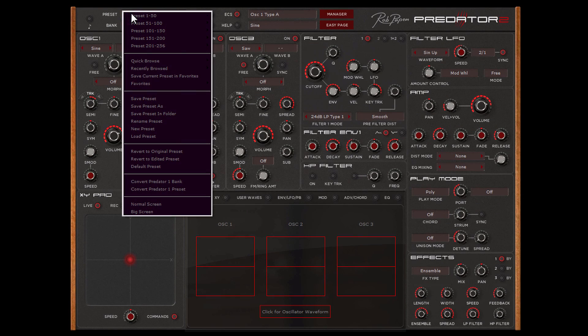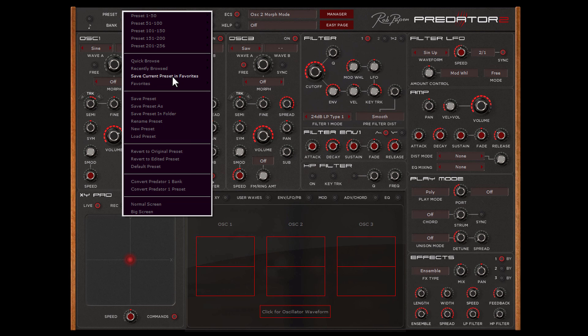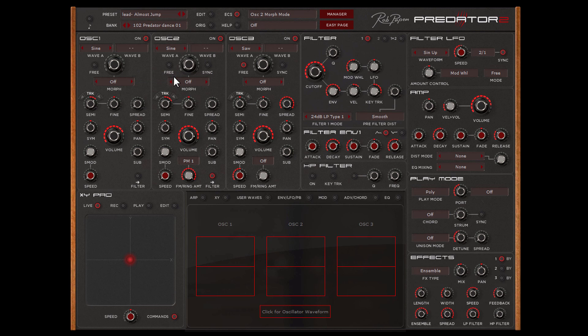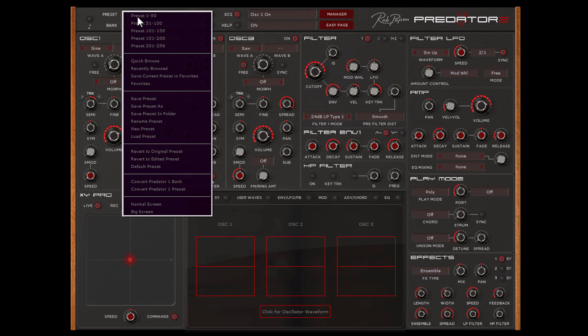If you like a preset and want to add it into the Favorites folder, use Save Current Preset in Favorites. It copies the preset into the 001 Favorite Bank folder.